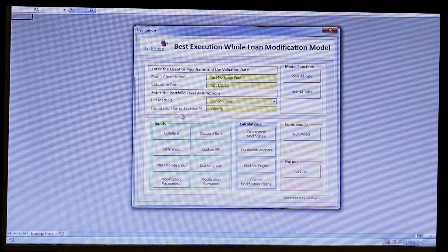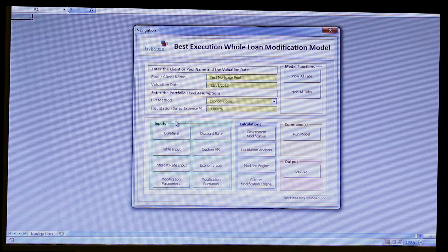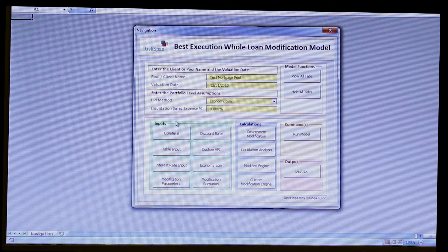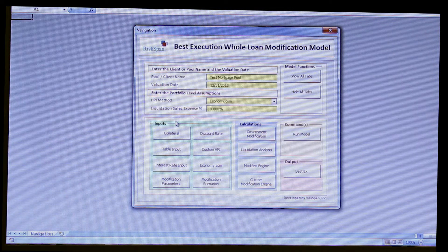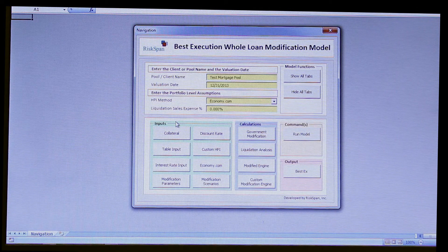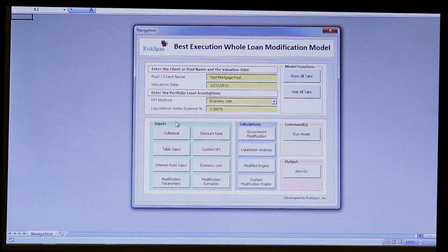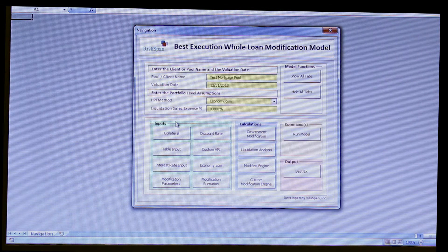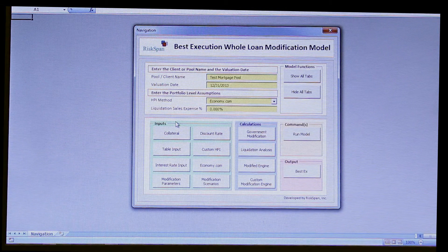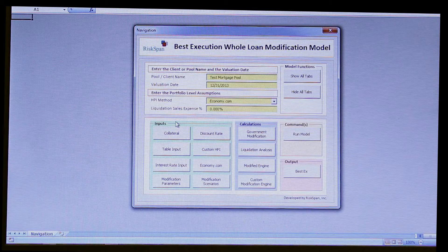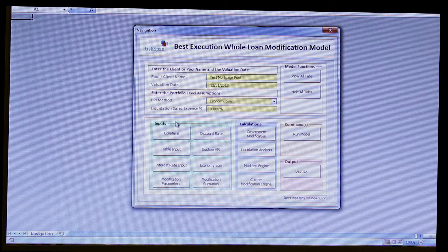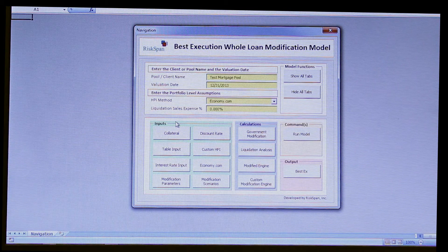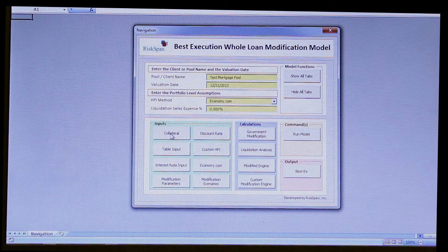Now, in this case, what we're going to do is we're going to pretend we're the analyst and we have this new pool of 50 loans, and we're going to enter that information. And as going through this process, relate it back to the controls and the transparency, as I originally discussed.